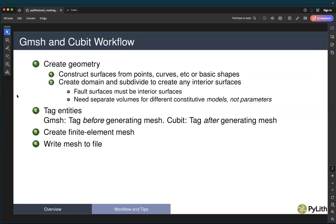First we'll talk about the Gmesh and Cubit workflow. This is the general workflow for many finite element mesh generation tools. We'll point out some of the differences between Gmesh and Cubit. In both cases, and in nearly all cases of finite element mesh generators, we first create the geometry.